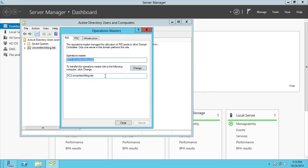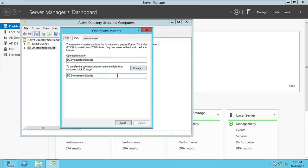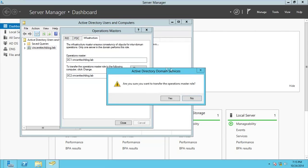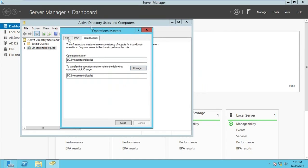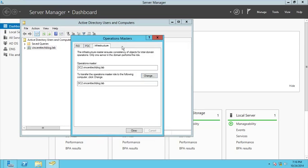If you want to move it back to DC1, you change the domain controller back to DC1 and then transfer the role back. For now, I'm going to move the RID Master and Infrastructure Master to DC2 as well. That's how you move the FSMO roles for the domain-wide rows.